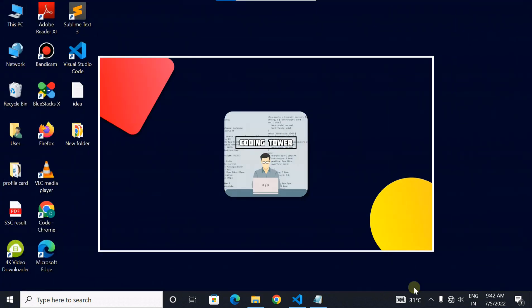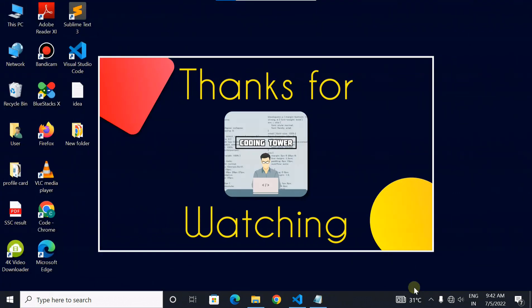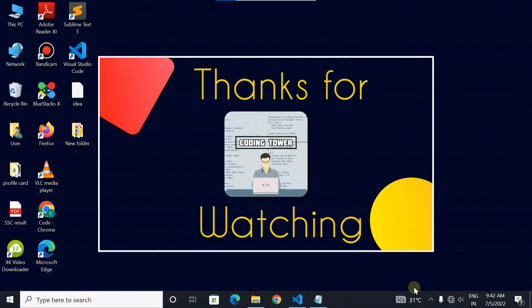If you are watching video till here, either you are dedicated for javascript or you are my friend. Thanks for watching, bye bye.